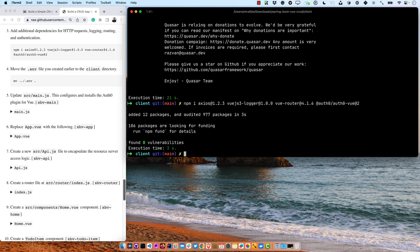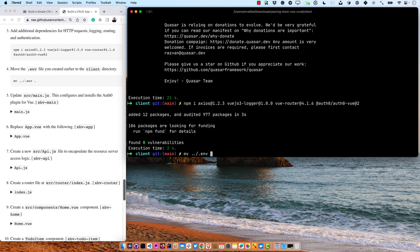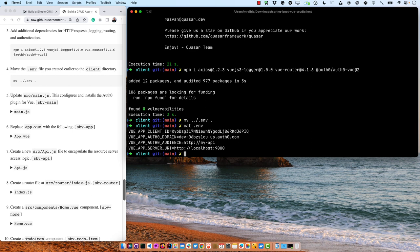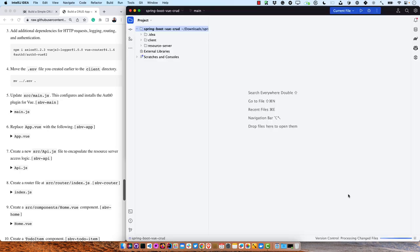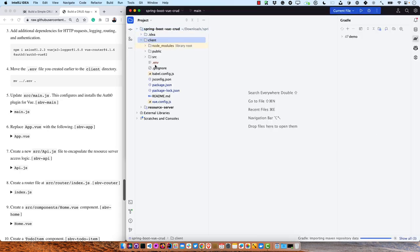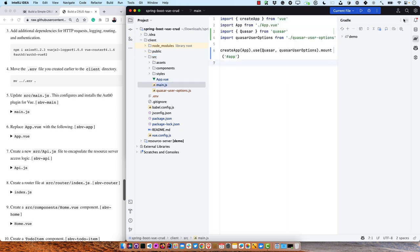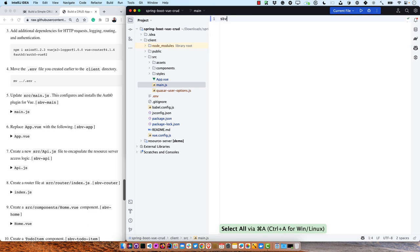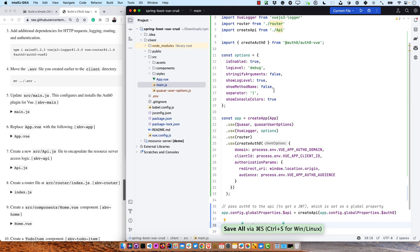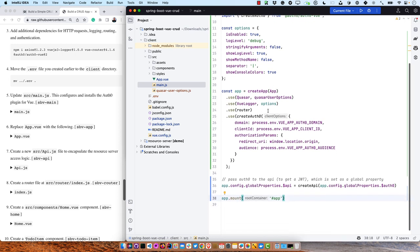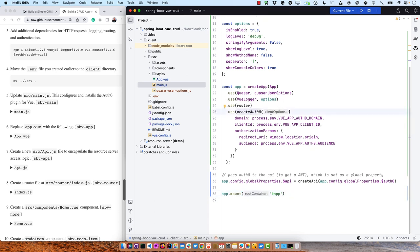We created that .env file earlier — we'll move it from the root directory into this client directory. To look at it again, it's got the client ID that we registered the OIDC app on Auth0 with, the Auth0 domain, the audience we created, and the server's URL for its API. I'll open this up in IntelliJ, opening the parent directory of both projects, load the Gradle script, and then in the client we're going to replace main.js — creating the app with the Quasar options, vue-logger, the router, and Auth0 containing settings for the domain, client, and authorization parameters.